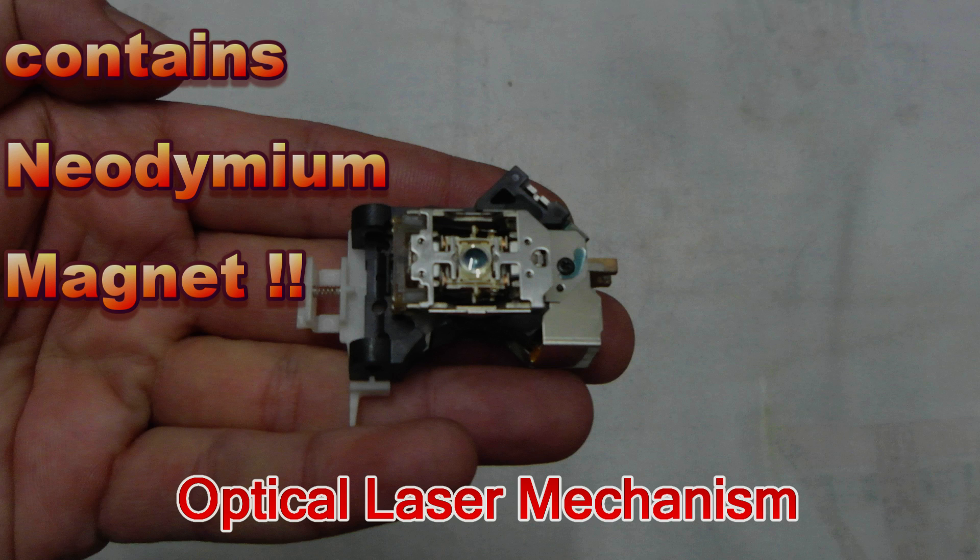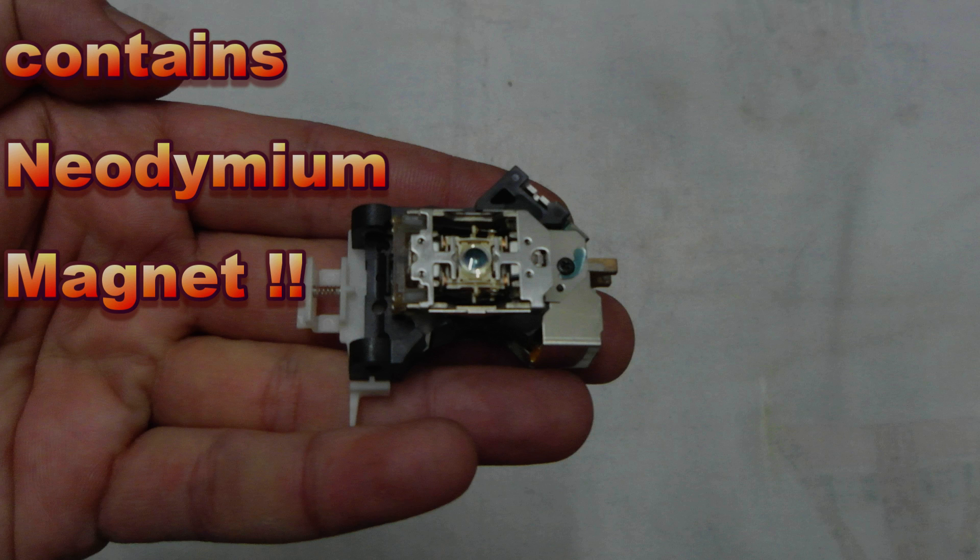This is the little mechanism hidden inside - the optical laser mechanism found in all CDs and DVDs. I'm getting mine out of a PC, but you can get yours out of a CD player or DVD player.